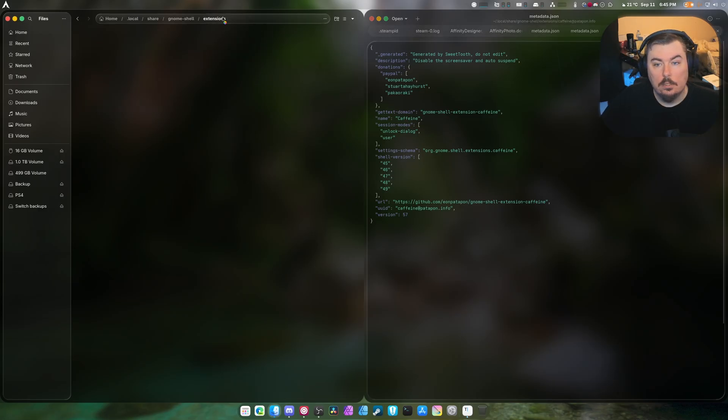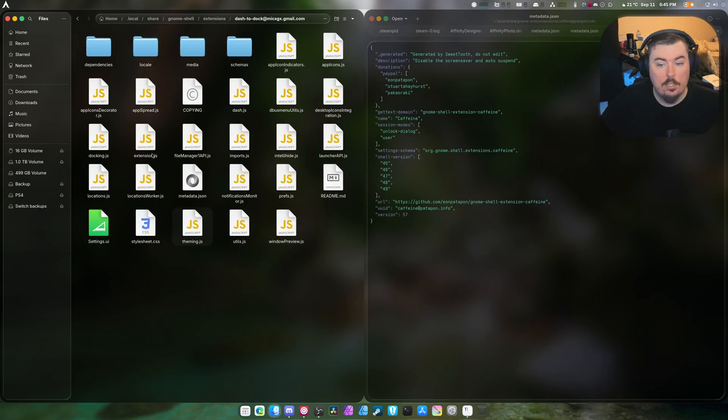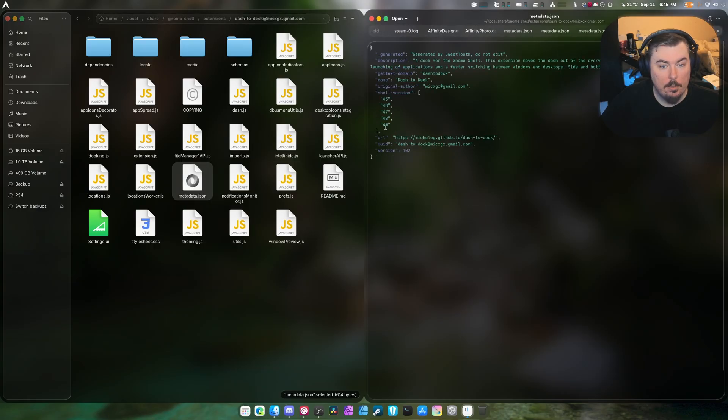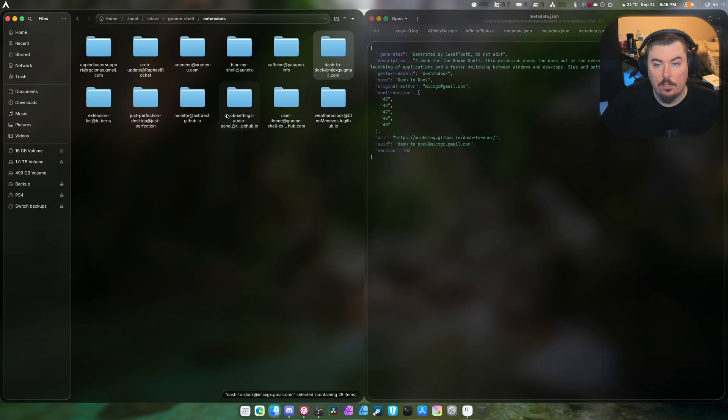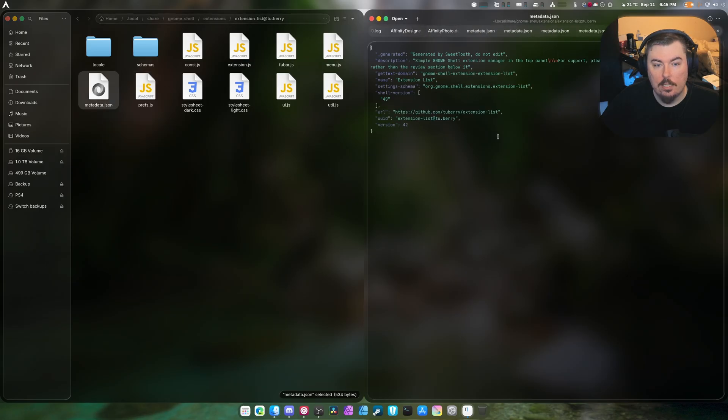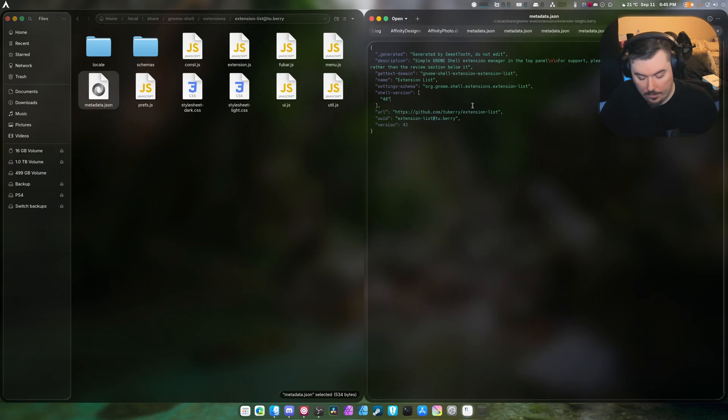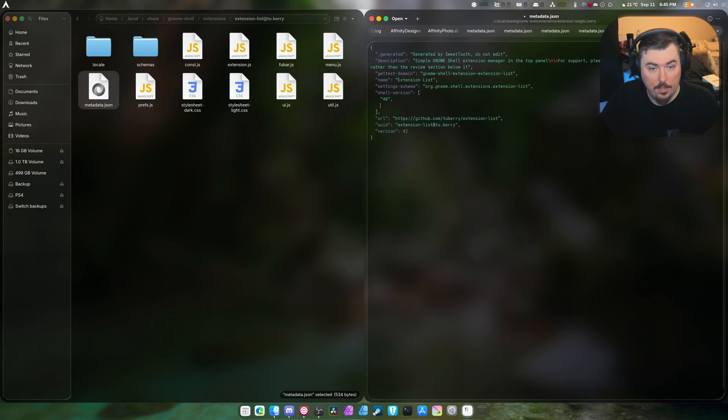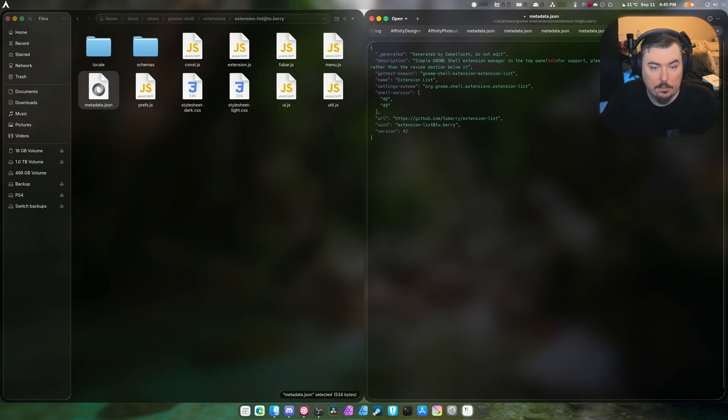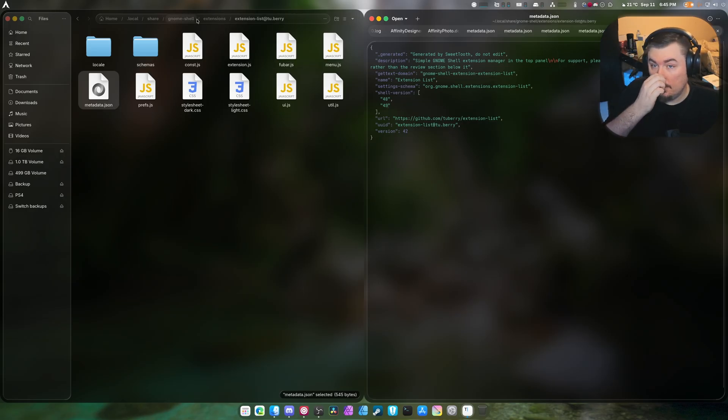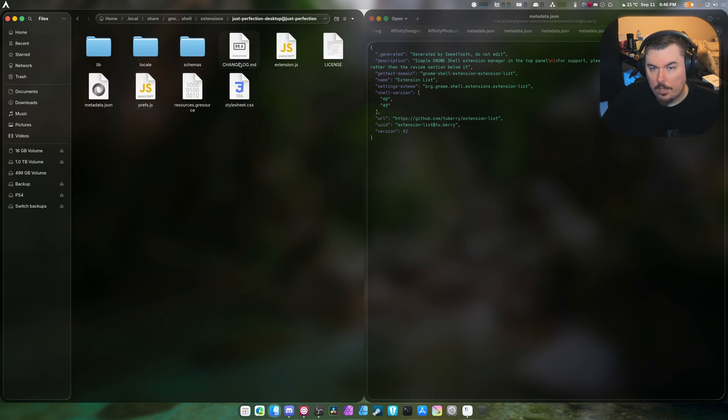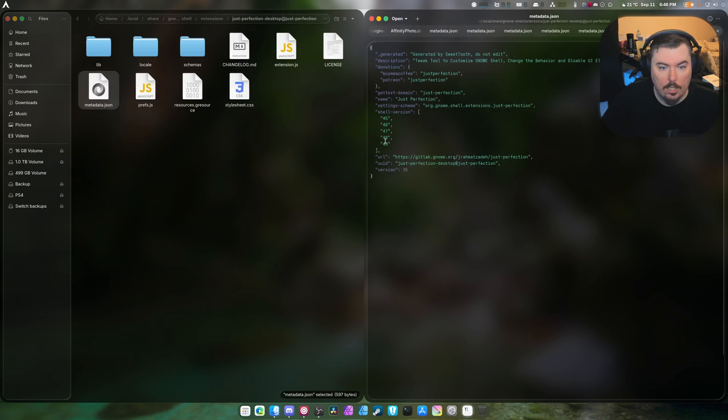Done. And then this has already been updated to 49 by the way, as you can see, so you don't have to worry about Dash to Dock. But Extensions List still exists as 40, so at this, go here and add 49 and save.